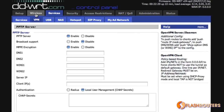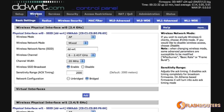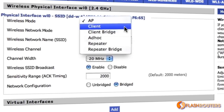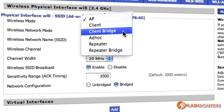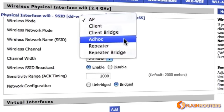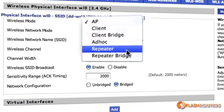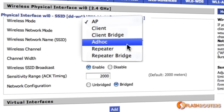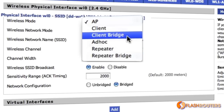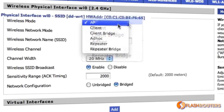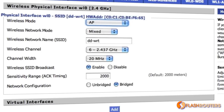Another popular feature within DD-WRT is router modes. With the Linksys firmware, you can only use the router in its basic router function. DD-WRT offers options for creating access points, wireless repeaters or extenders, as well as a wireless client bridge for adding wired clients to a network.